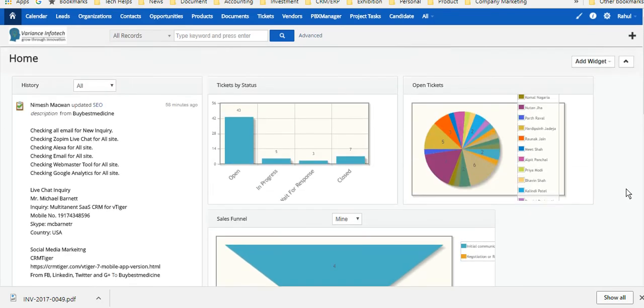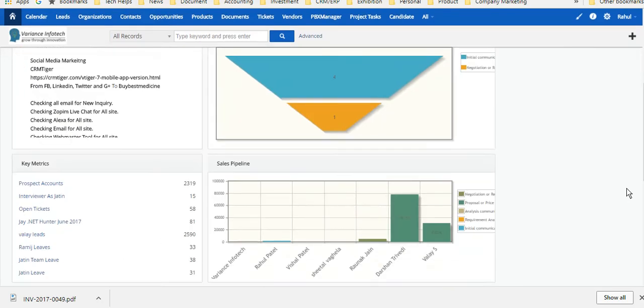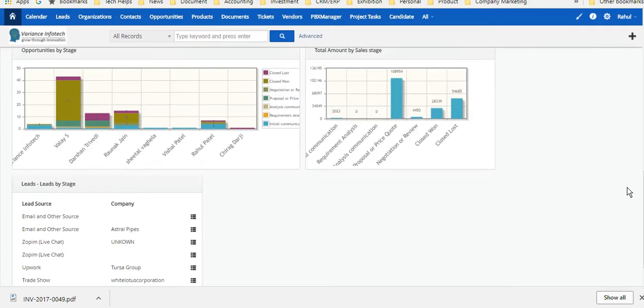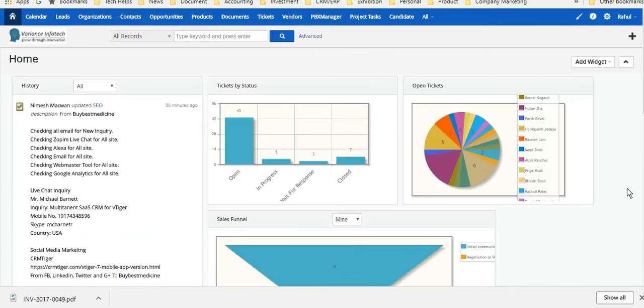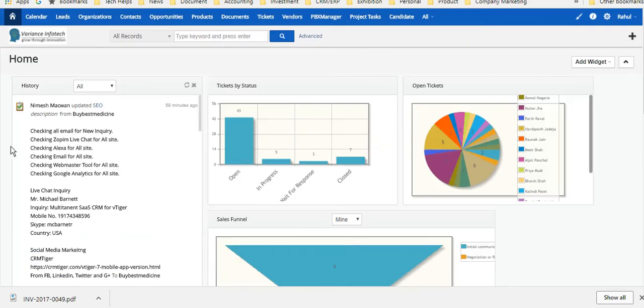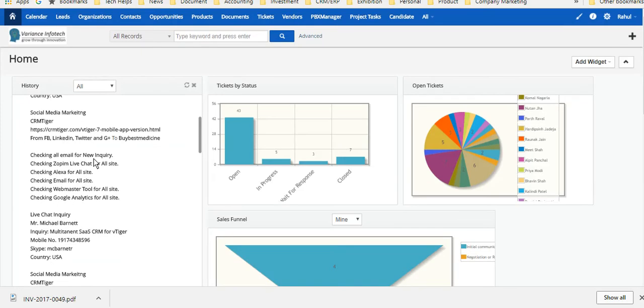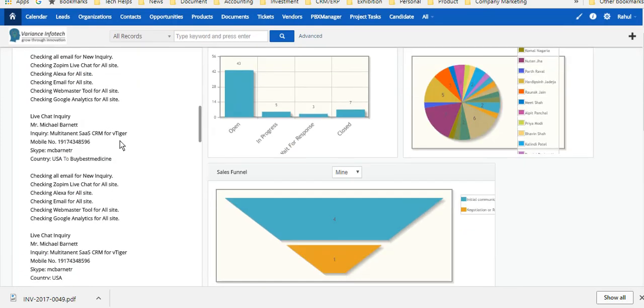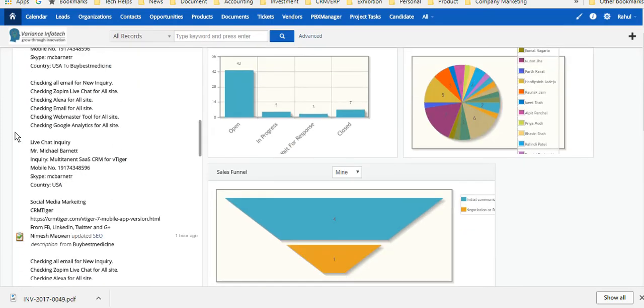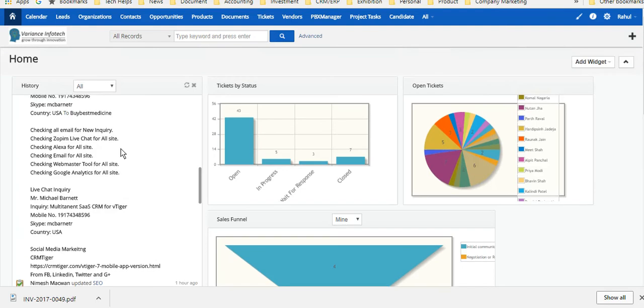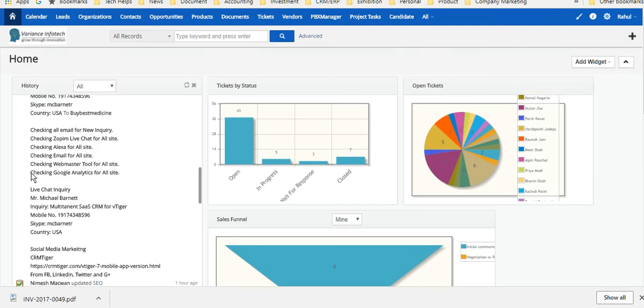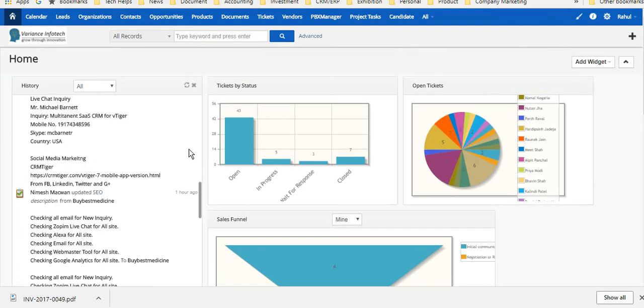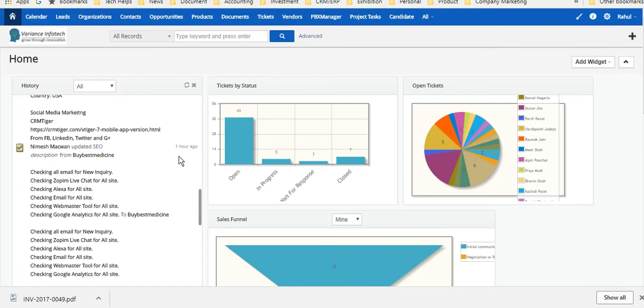If you look at this, this is a management dashboard where I can see everything that is going on with the team. Basically, this is the latest history of the CRM where people keep adding records of what they are doing. This is coming from different modules or different entities, or we can say different features in the system.